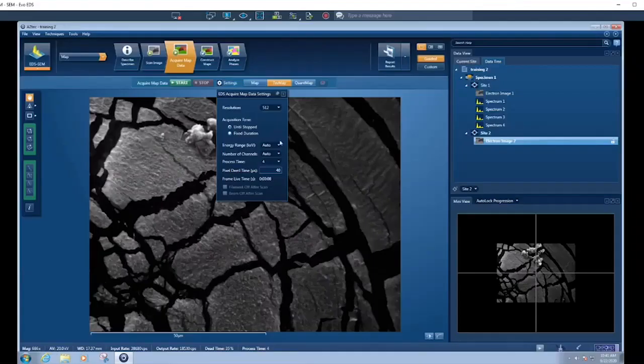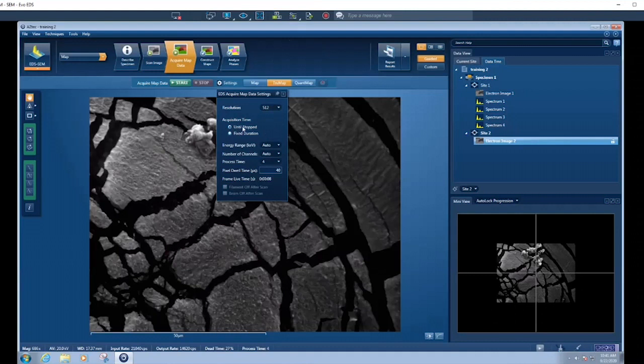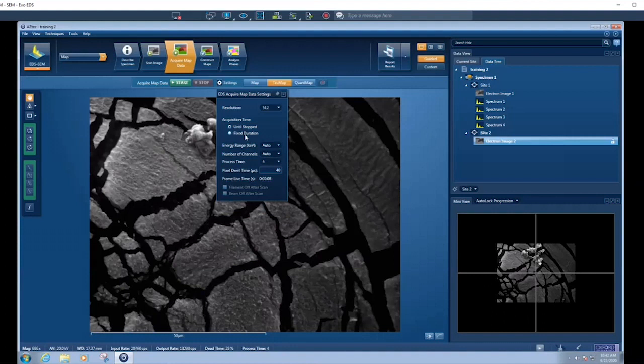As for the EDS settings for mapping, we can change our resolution based on whether we want more spatial resolution or whether we want more signal. We can choose how we want to acquire the signal. Do we want to keep acquiring it until we choose to stop it, or do we want to do it for a fixed number of frames? I always go until I want to stop it because then I can look at the spectrum and see how much signal I've got and just stop it when I'm happy with the amount of signal. But if you're trying to do a hundred samples, lots of samples, you want to keep them all consistent, then you can do a fixed duration.